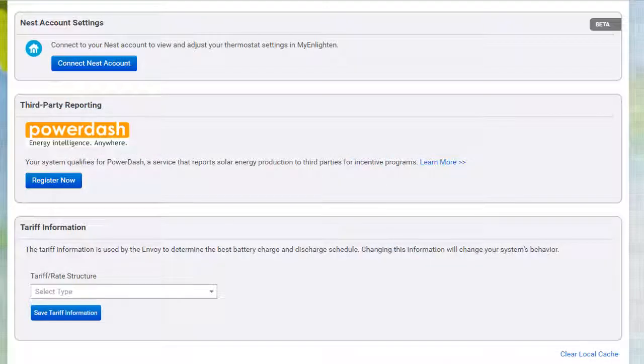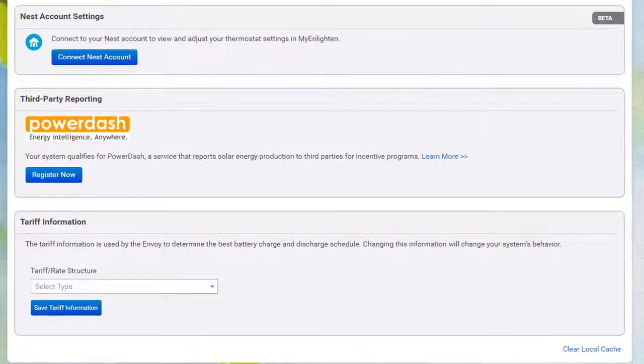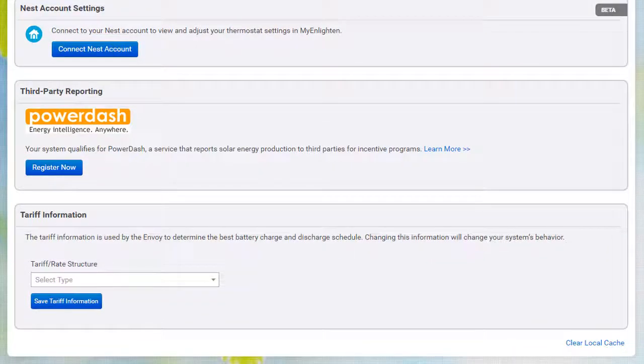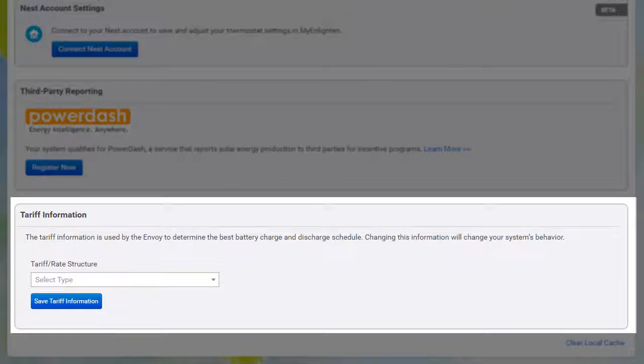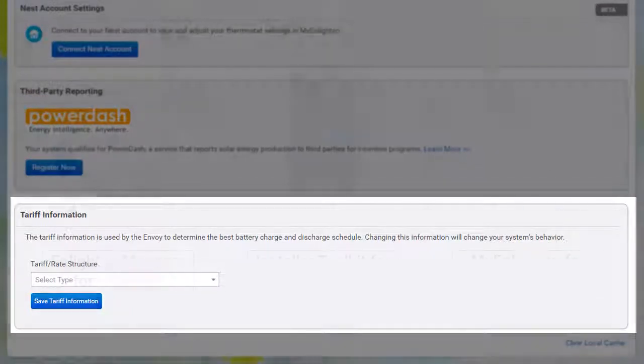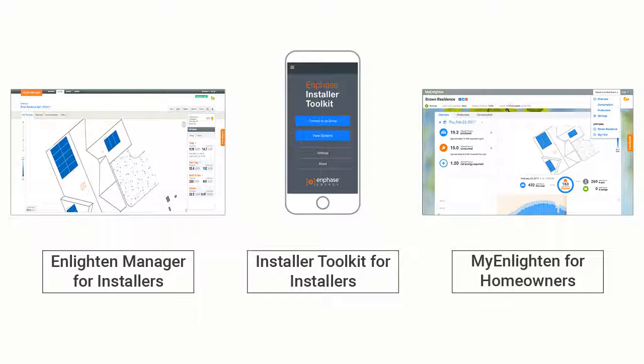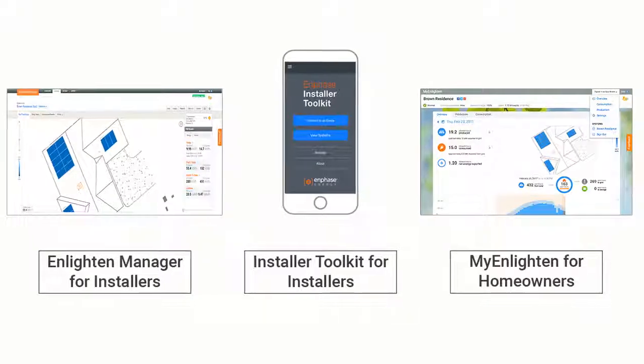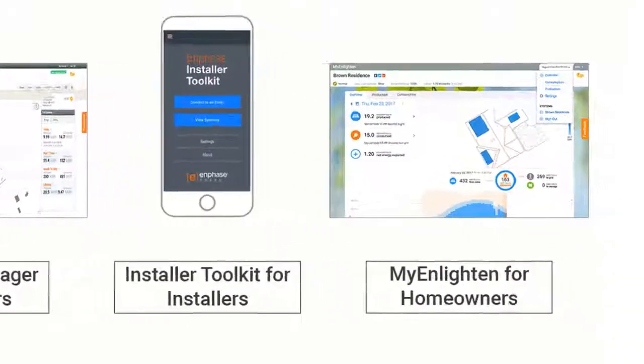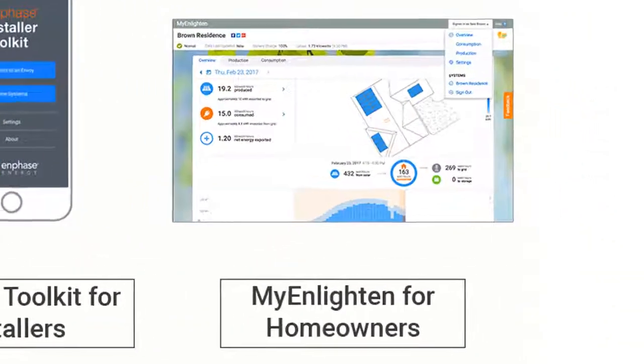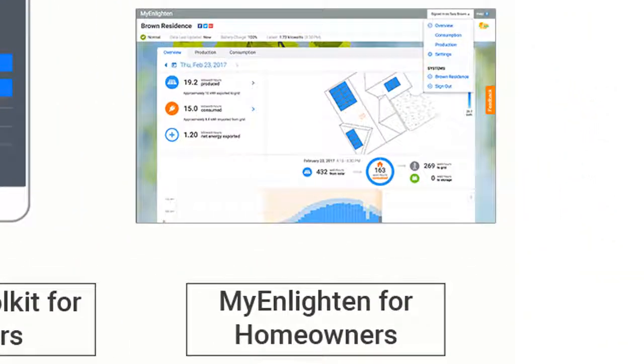The tariff rate structure information is located at the bottom of the screen in a section called Tariff Information. The steps for setting up the time-of-use tariff are the same, regardless of which tool is used. For this video, we'll be using My Enlighten.